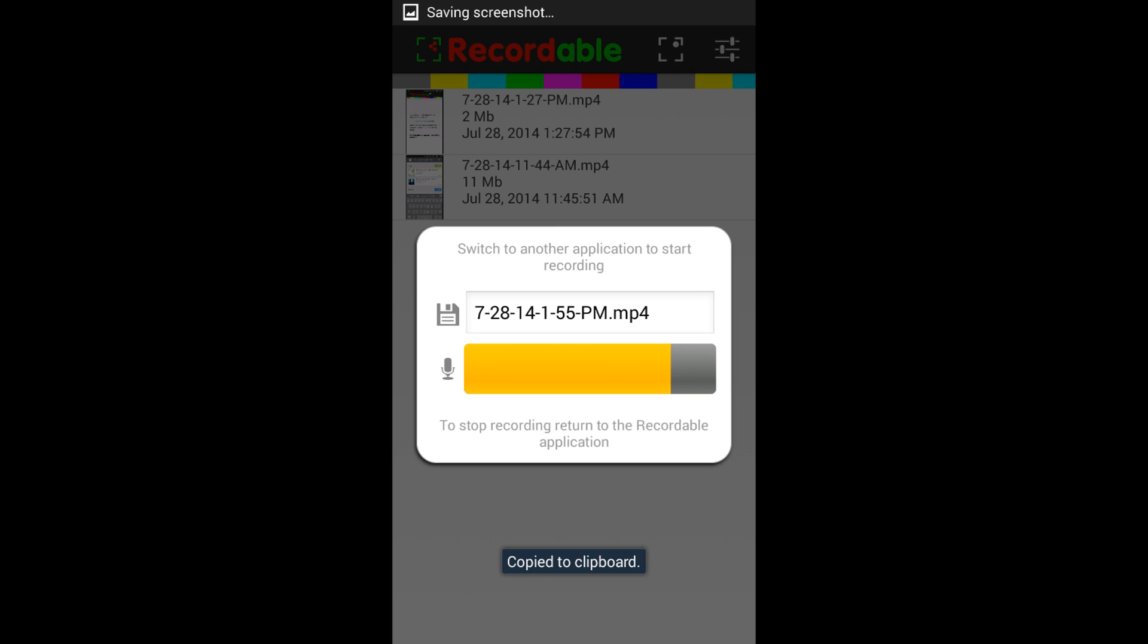So as soon as I close out, what it does is basically you get a countdown, 5, 4, 3, 2, 1, and then it starts recording. And it will record, for me, where it says right there at the bottom to stop recording, return to the recordable application so I can do whatever I want on my phone or my tablet, and it will record everything up until the point that I re-enter the recording app,